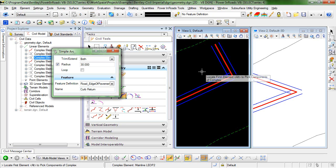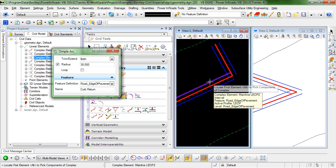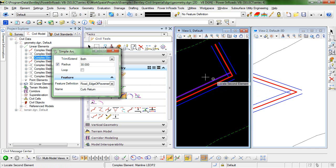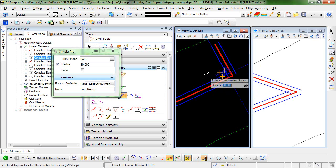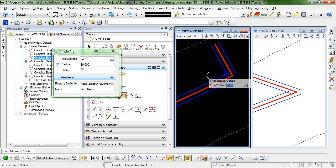I'm prompted to locate my first element, so I'll locate the left edge of pavement of this main line. Locate second element will be the right edge of the side road. I'll accept the radius of 30, and I want to trim and extend both.